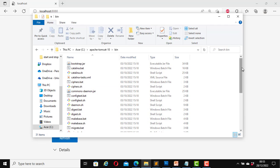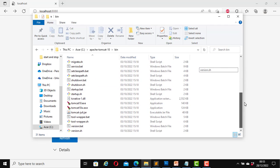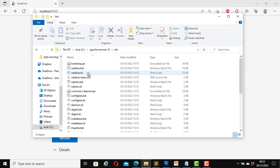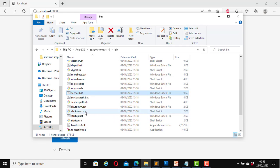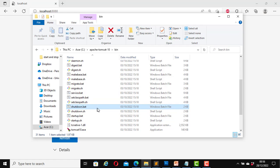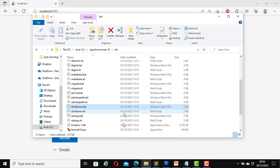Now if we look at this folder we have some files here. Let's look at some of them that are relevant to this tutorial. Scrolling down — here we have the service.bat file, here we have the startup.bat file, and here we have the shutdown.bat file. We can use these three files to start and stop the Apache Tomcat server.